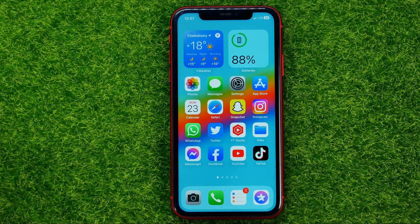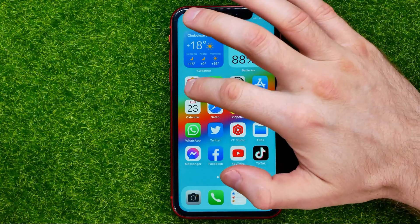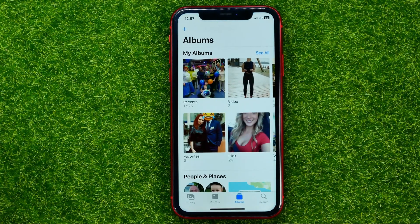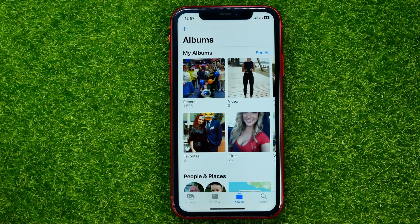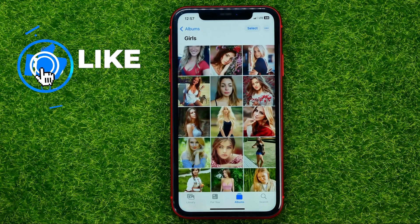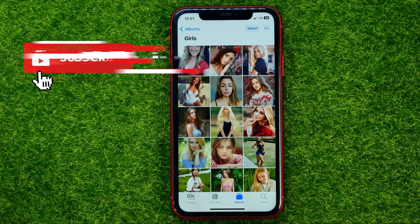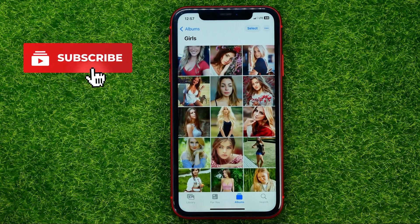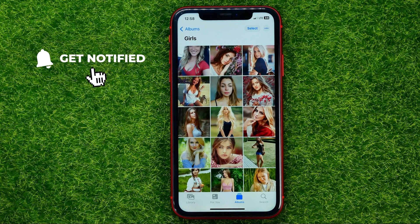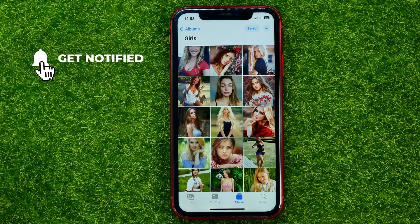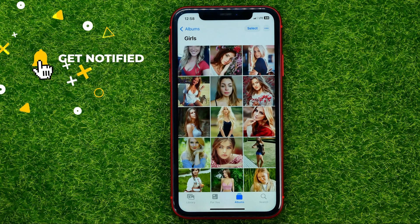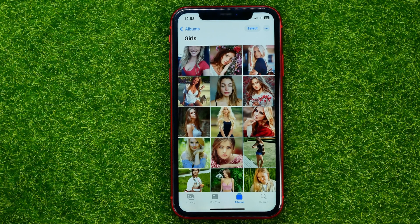So let's get started. First, open up the Photos app and then open up some album. You need to edit the first photo, and then I'll show you how to copy all those edits to any other pictures at once.